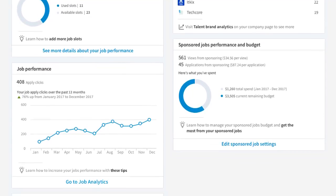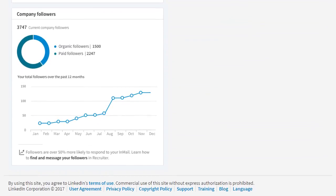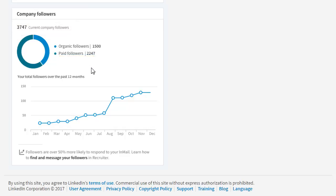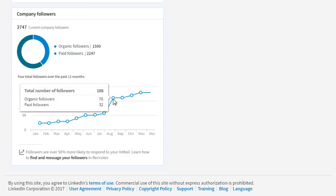An important measure of the strength of your employment brand is the number of company followers on LinkedIn, since followers are 50% more likely to respond to your InMail messages. Here you see your total current followers, including organic followers — those who found their way to your company page from links, articles, or through other connected followers — and paid followers, those who found you from sponsored content and ads. Mouse over the graph to see a breakdown of organic and paid followers by month.